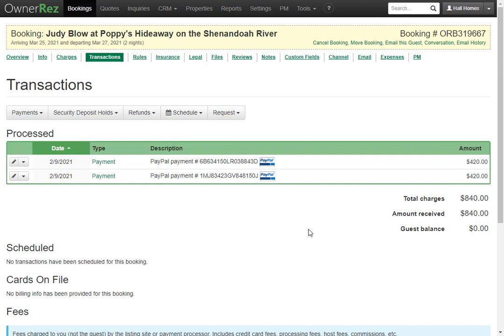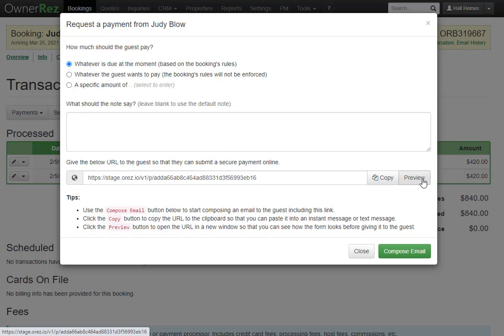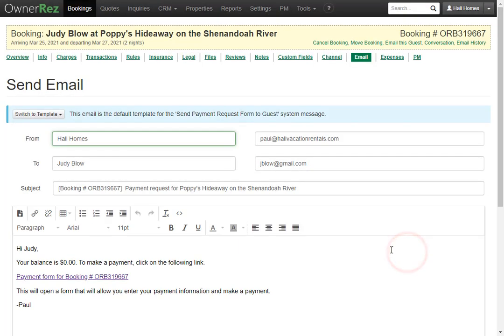Also, if the guest didn't pay the full amount and still had a guest balance, you can request payment by clicking the request button here, then click request payment. You can choose the amount the guest must pay — typically whatever is due at the moment, but you can also choose whatever the guest wants to pay or a specific amount. You can also leave a note, and here's the link that will be sent to the guest. You can easily compose an email and the guest could click the link to be taken to the payment page. That is how to set up PayPal as a payment method in OwnerRez.